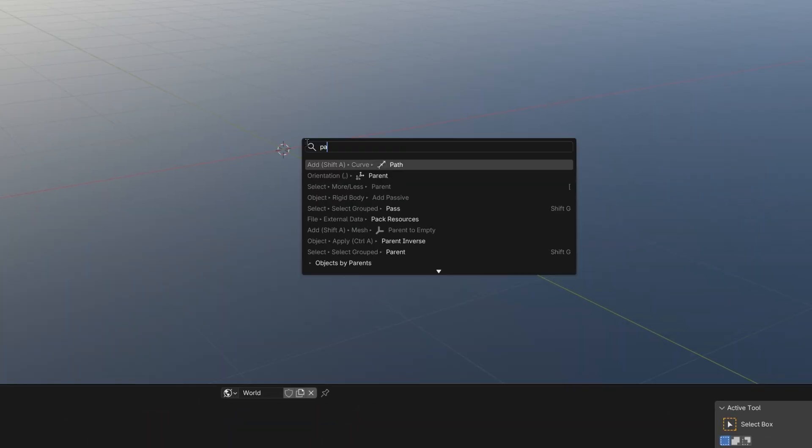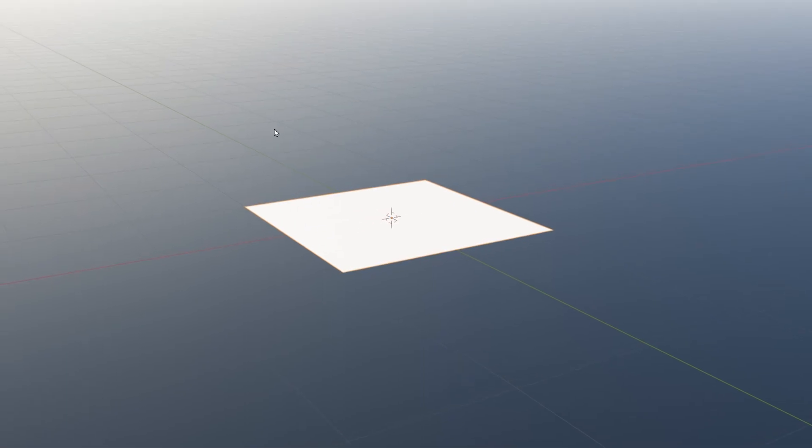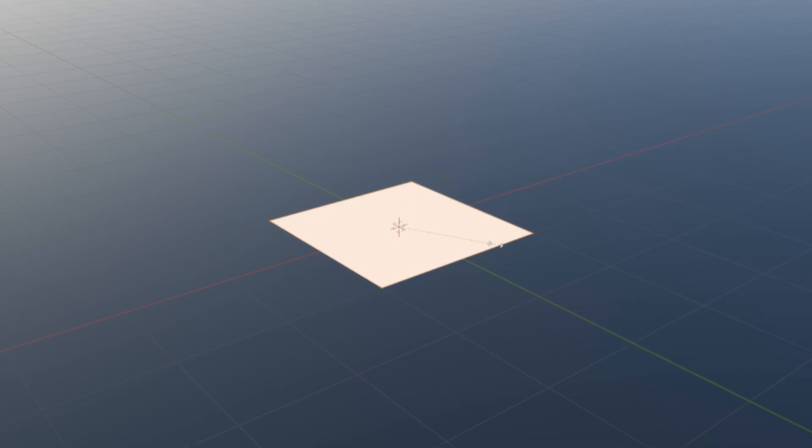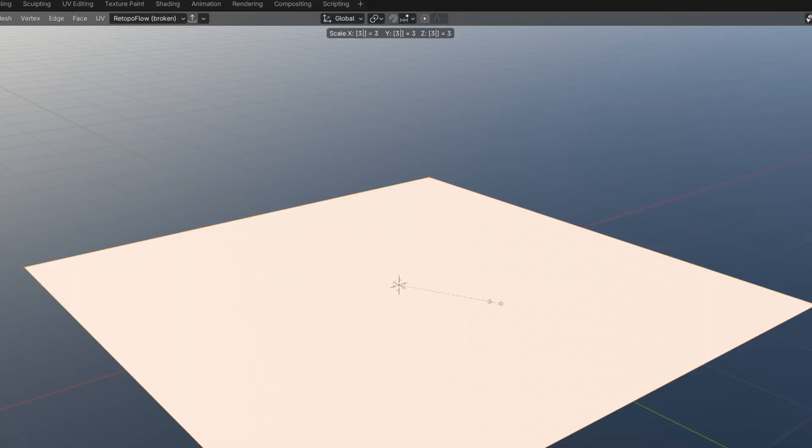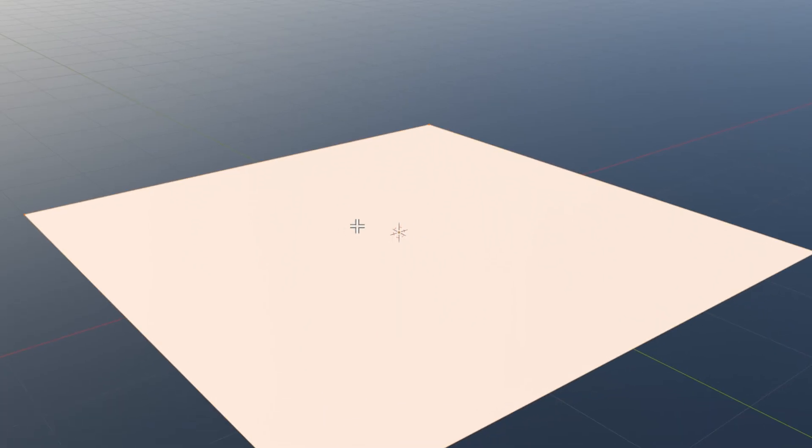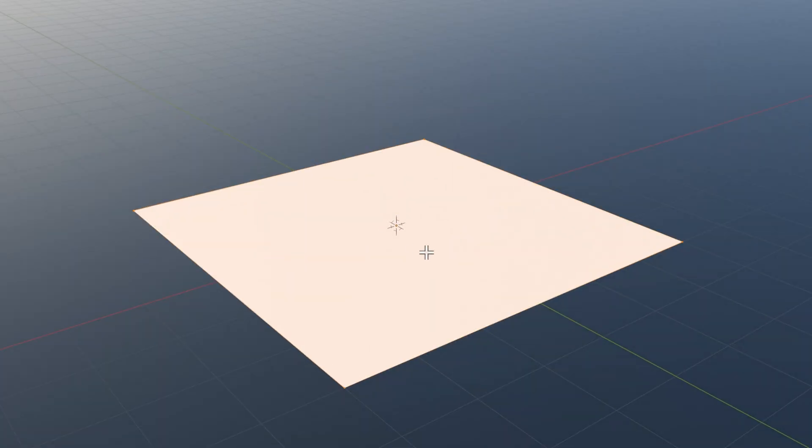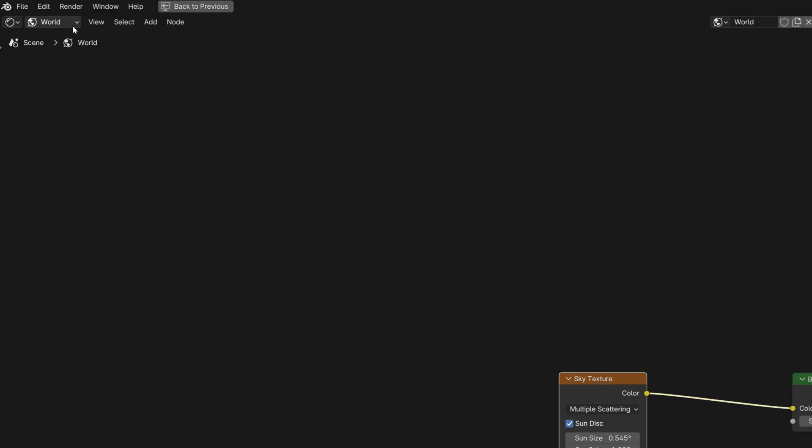Now we can add our plane, which will be our ocean. You can go to the edit mode and scale it up a little bit, like maybe three times. Yeah, this will be good for now. And now we can just create new material for our object.